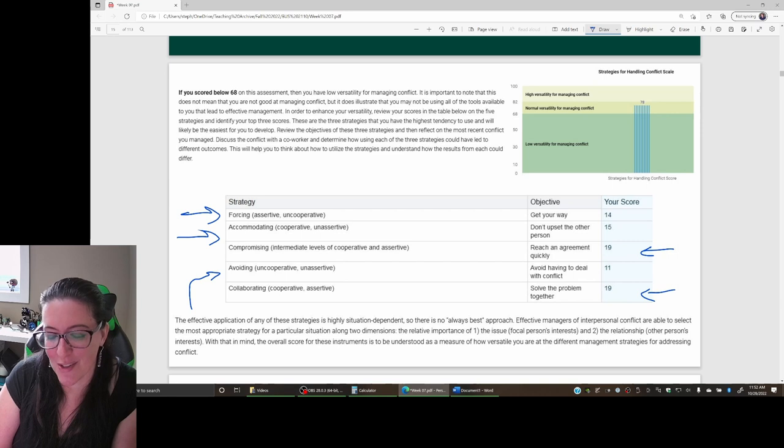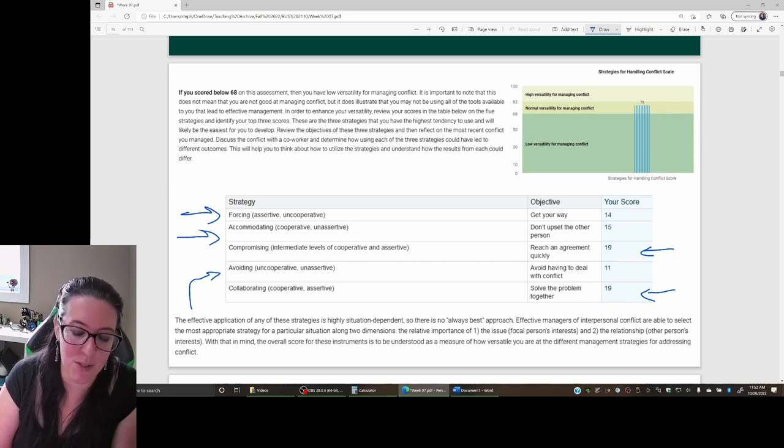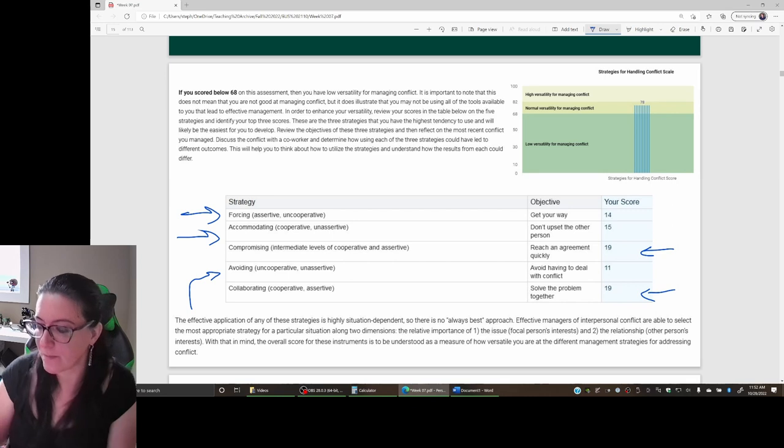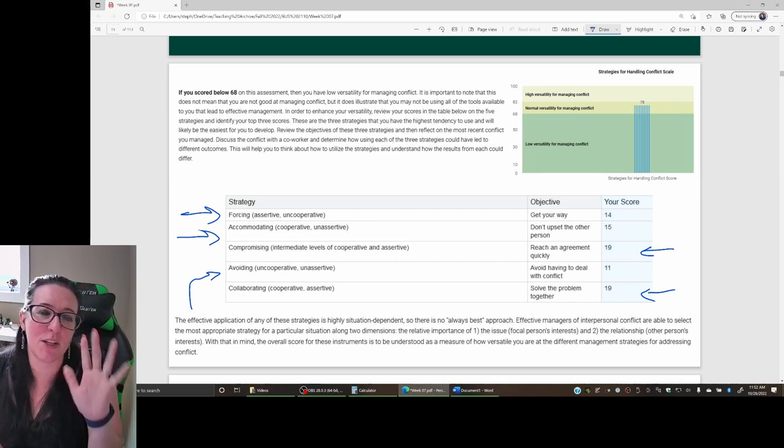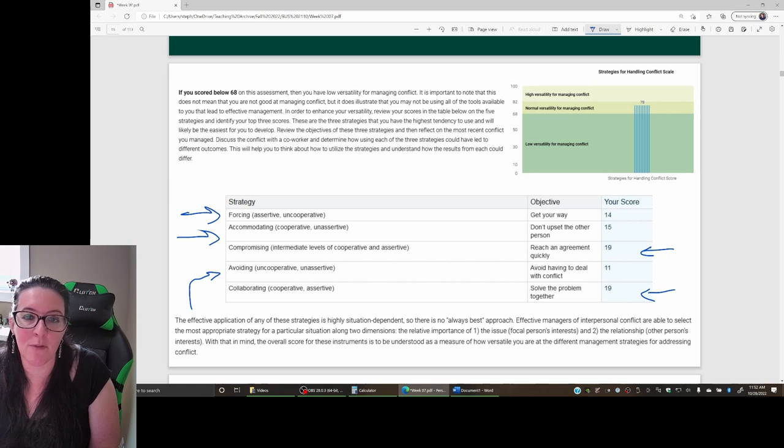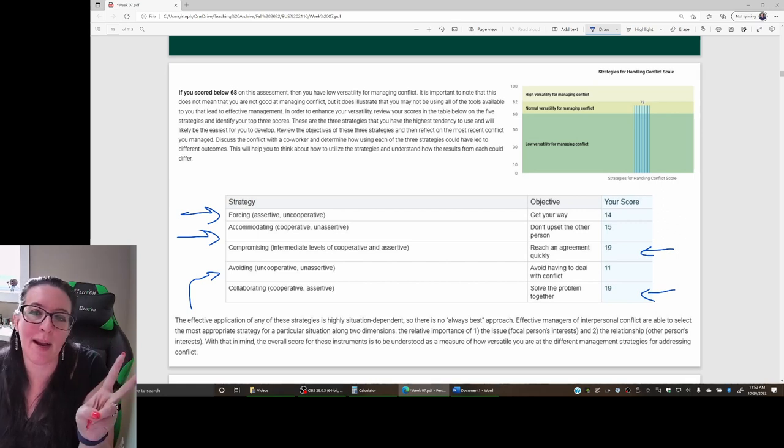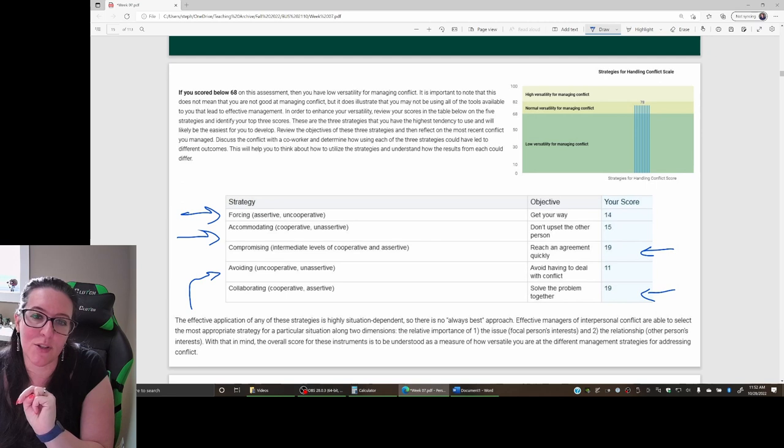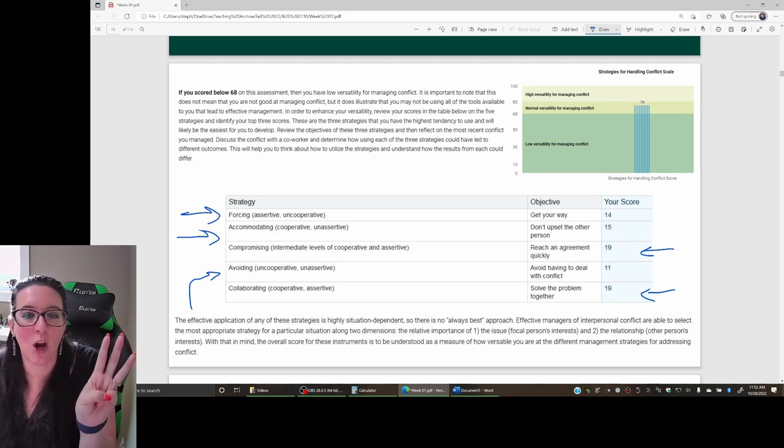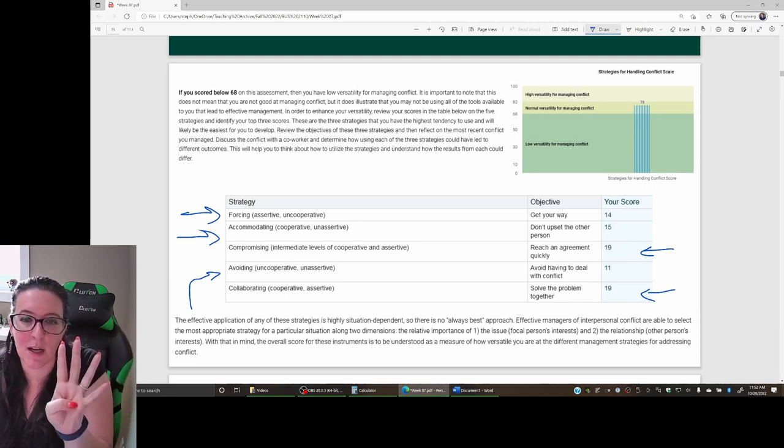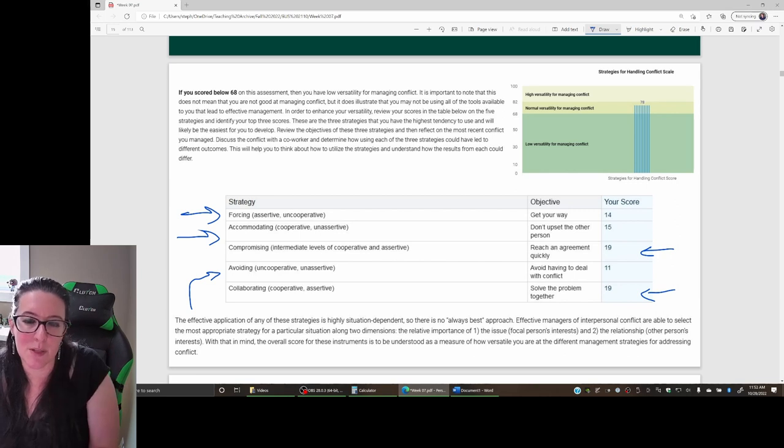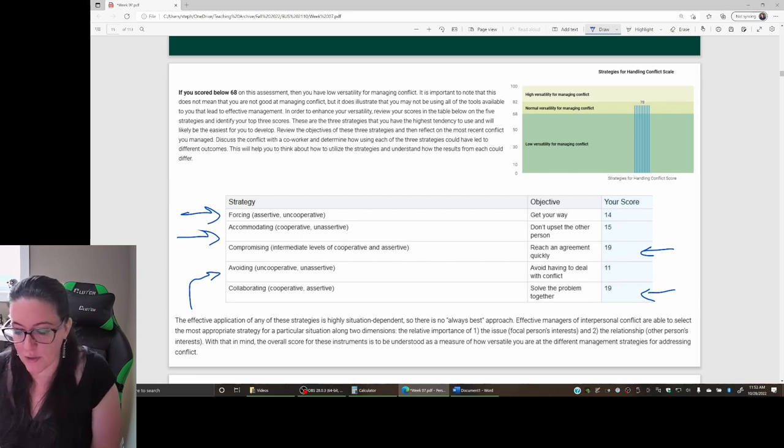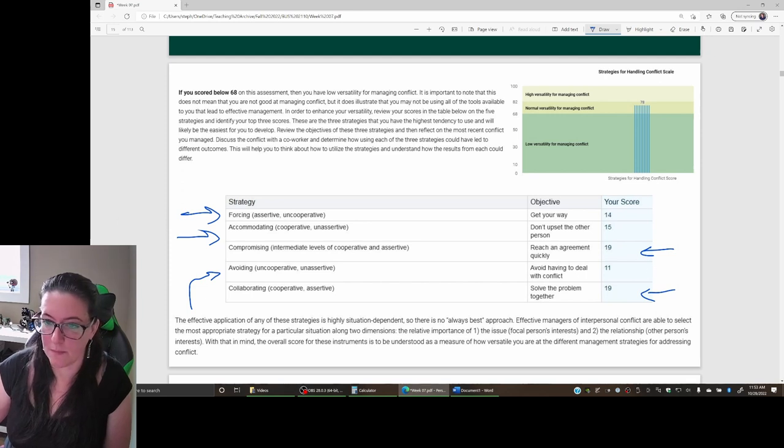So there are five strategies for dealing with or managing conflict: being forceful, pushing for your way; accommodating, letting others have their way; finding a compromise; working to find a solution through collaboration; and sometimes avoiding that conflict altogether.